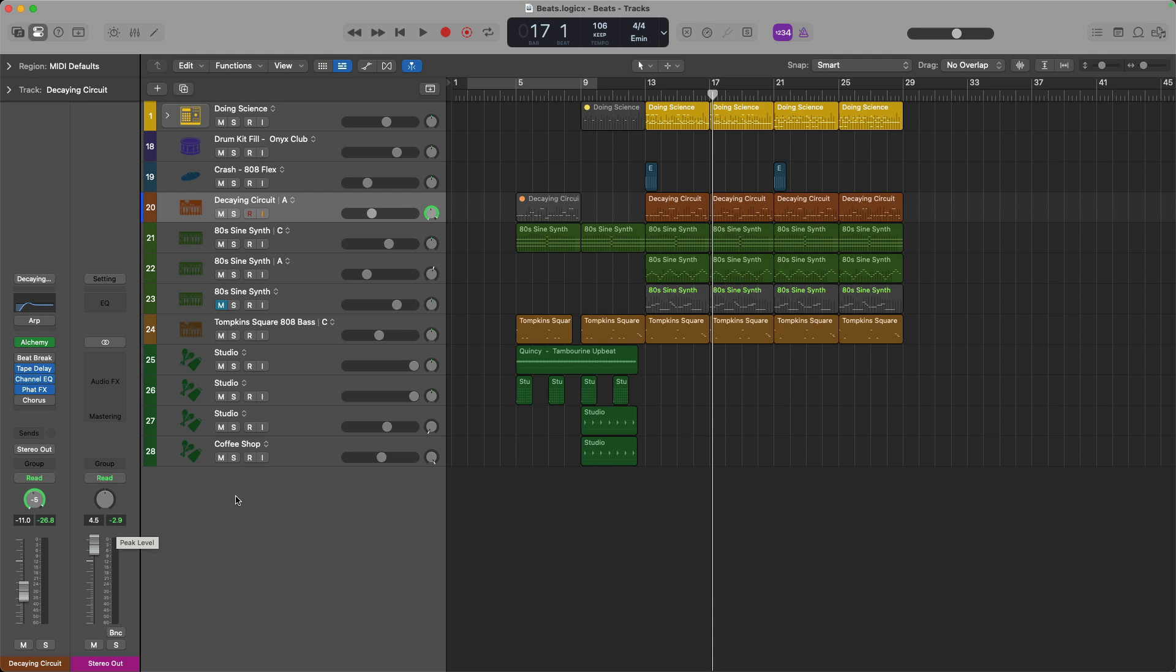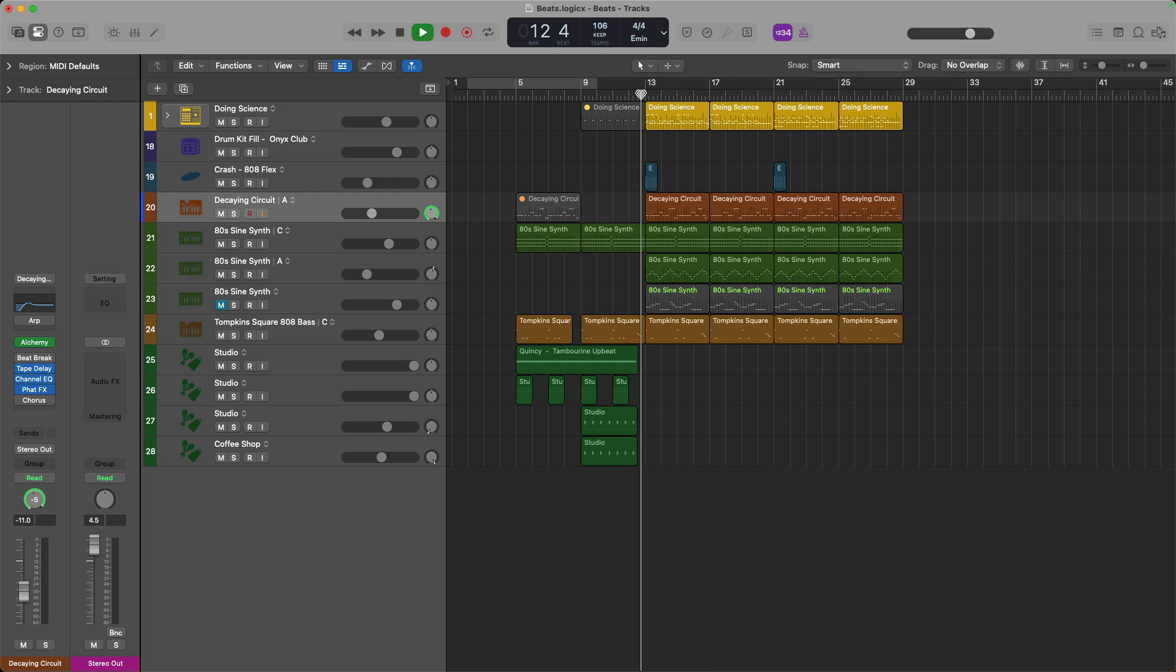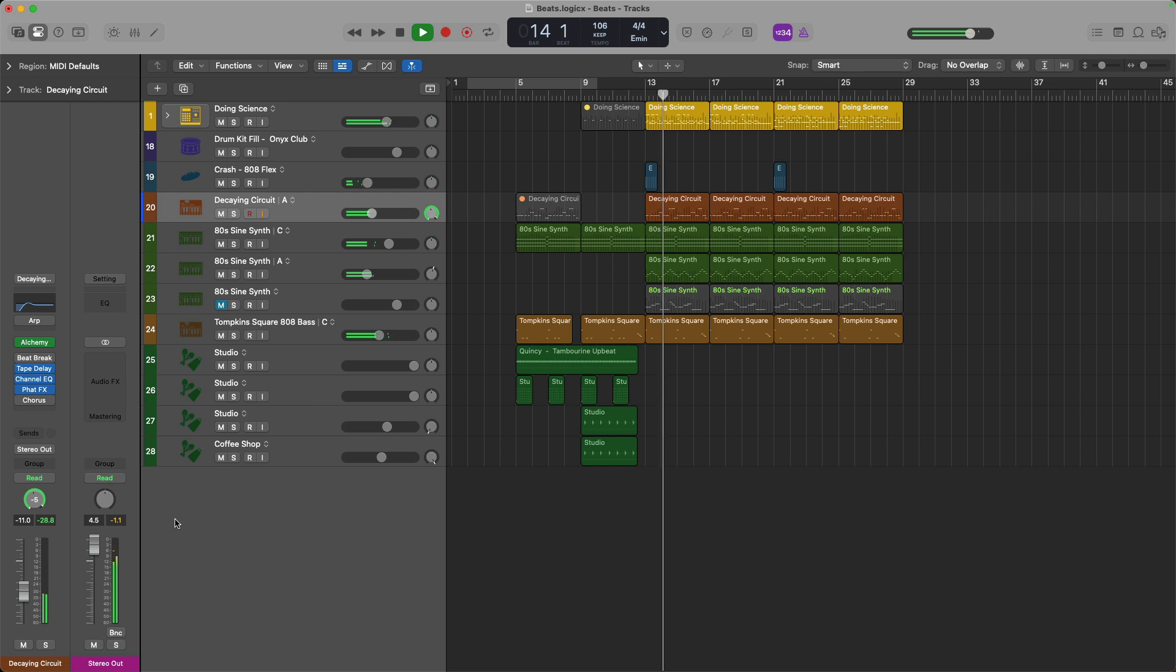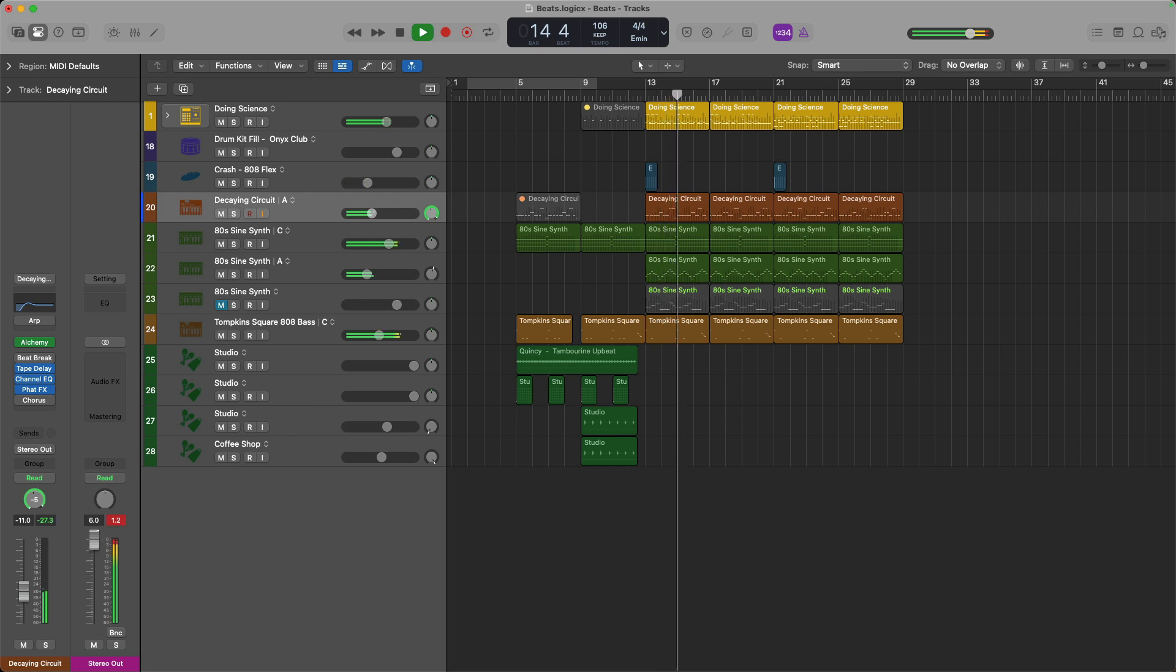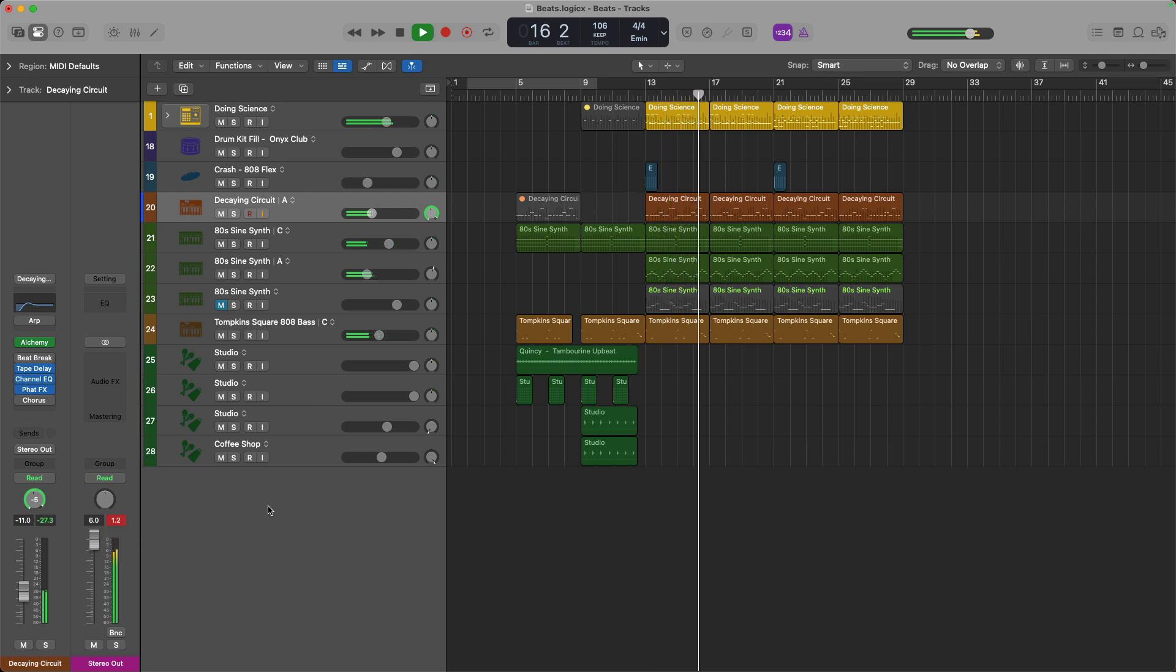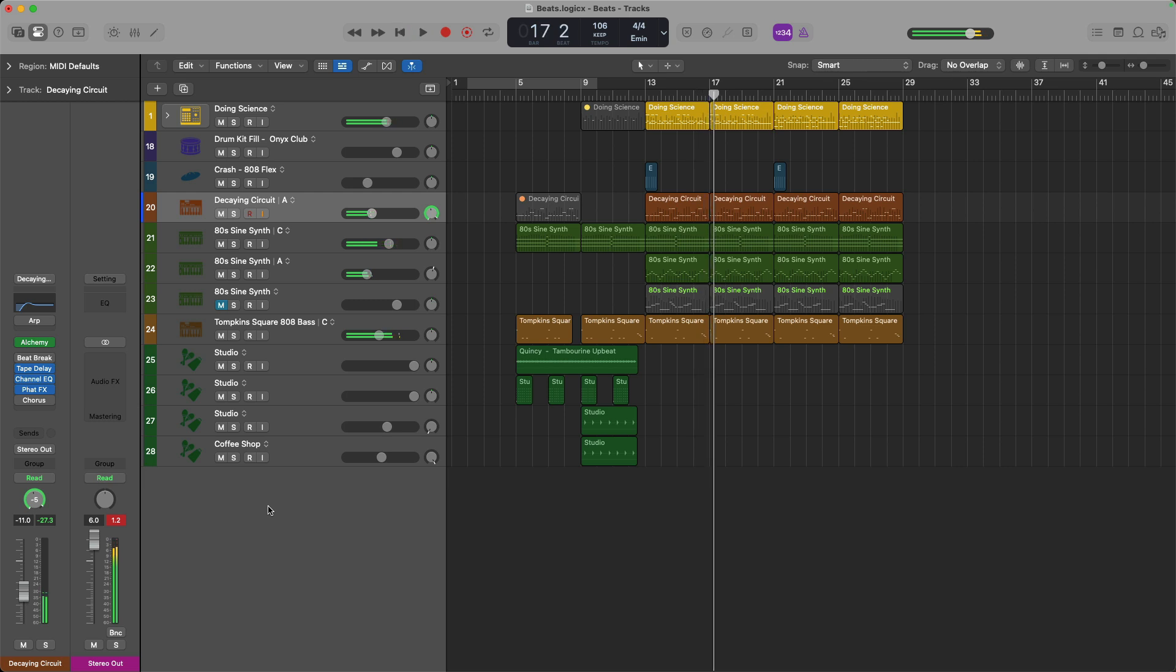You'll know it's clipping if this tag right here in the stereo output channel is shining red. For example, if I turn up the volume on my project pretty significantly, watch what happens. So this red tag of 1.2 is telling me that when I bounce my project out, we'll potentially clip. And this could result in distortion being printed into the stereo file that I'm going to share with my collaborator. So step one is ensuring that we're not going to clip.